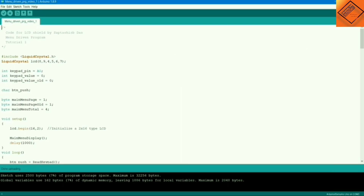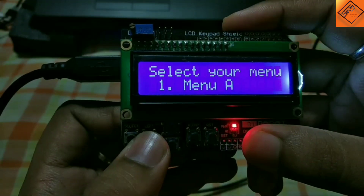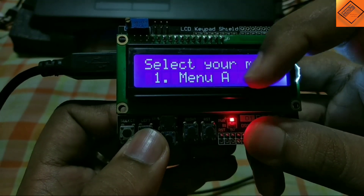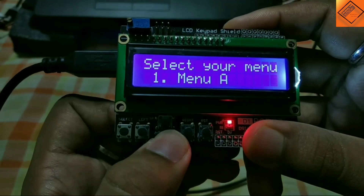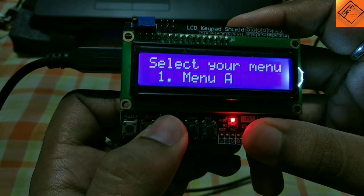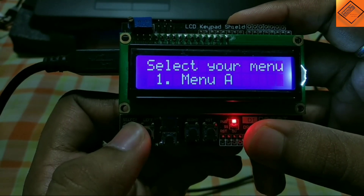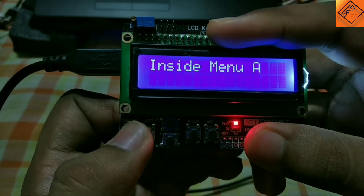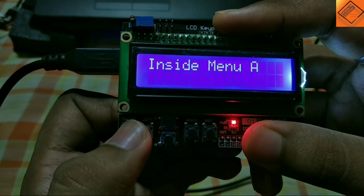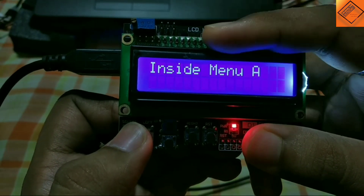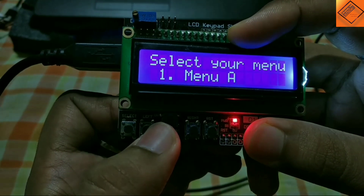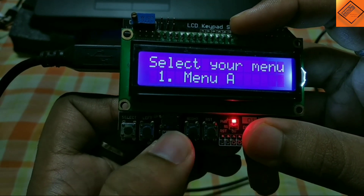This is how the LCD shield looks after you upload the code. The top row is the static one and the bottom row is the dynamic one, since you can change the value whenever you press the down or up button. Now let's select menu A — you can see a message got printed. To go back to the main menu, just press the left button.